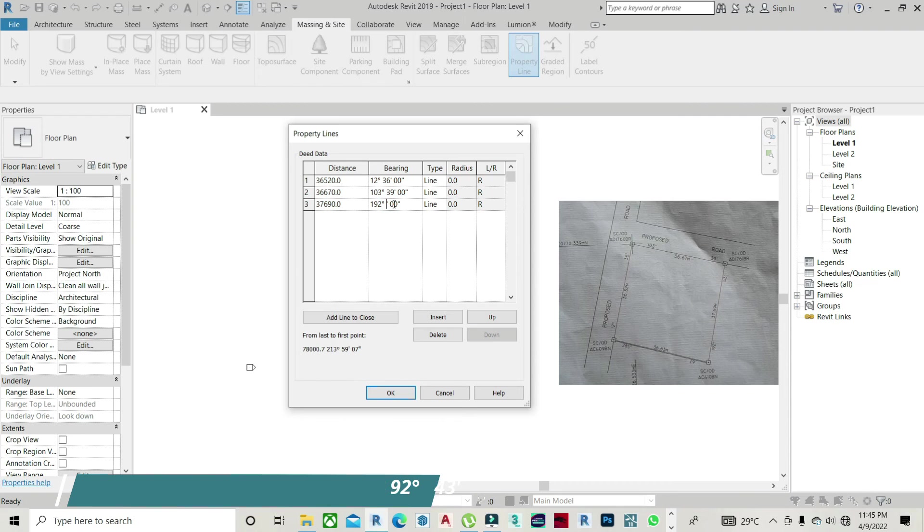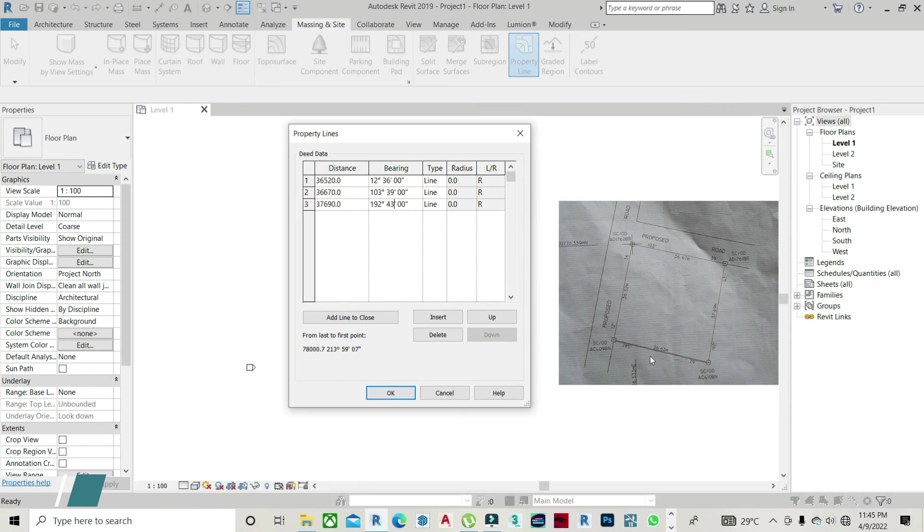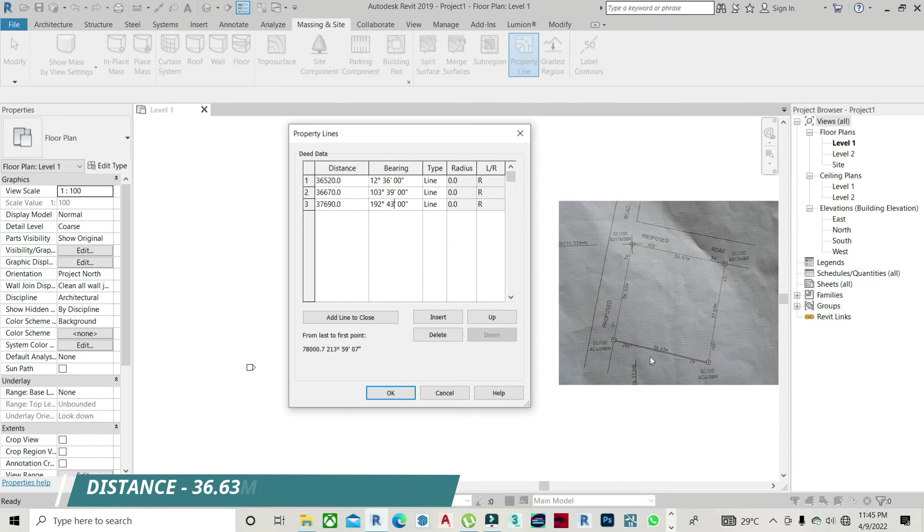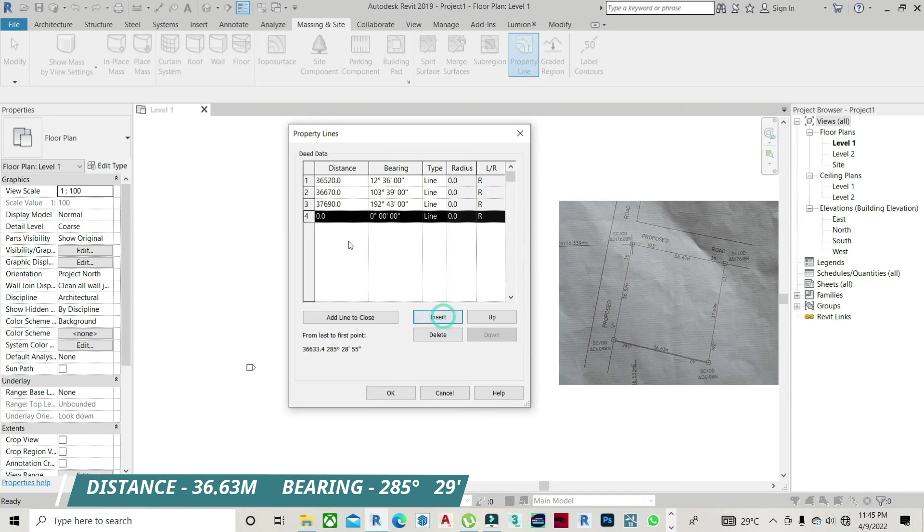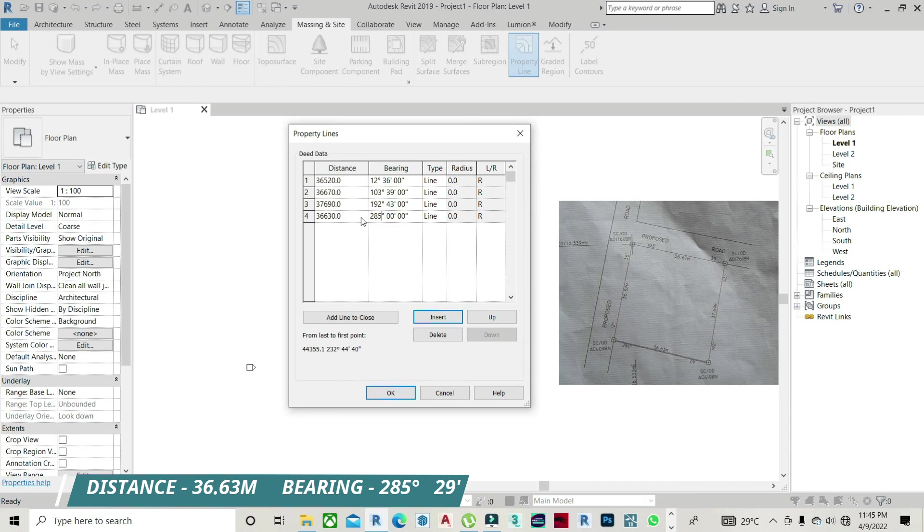On to the next. This is the last part of the site, which we have 36.63 meters, 285 degrees, 29 minutes. I insert the next one and impute the figure there. 36.63 meters. And on to the next. The bearing, 285 degrees. The minute is 29.